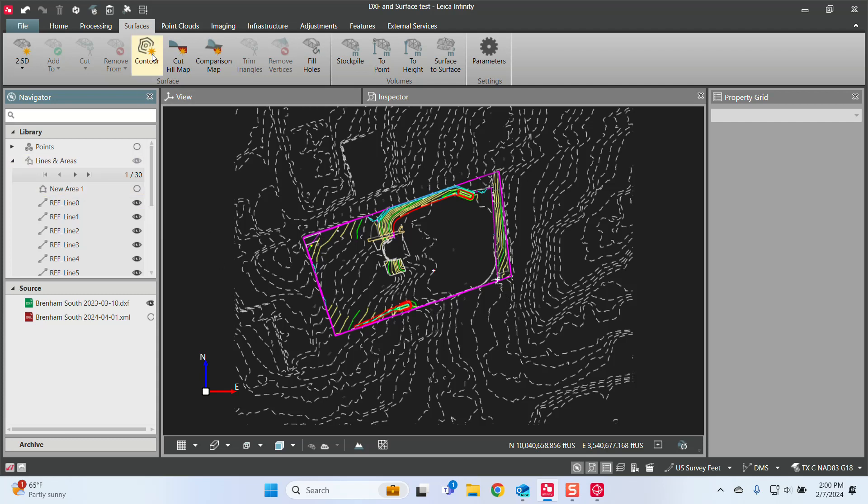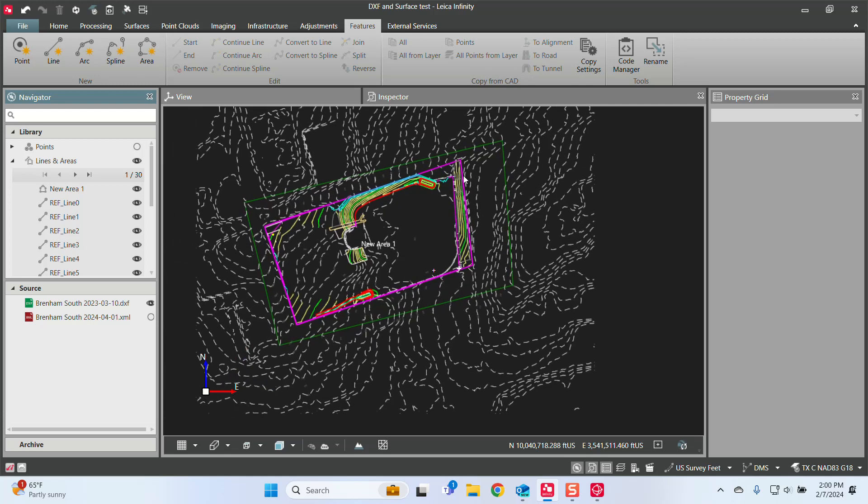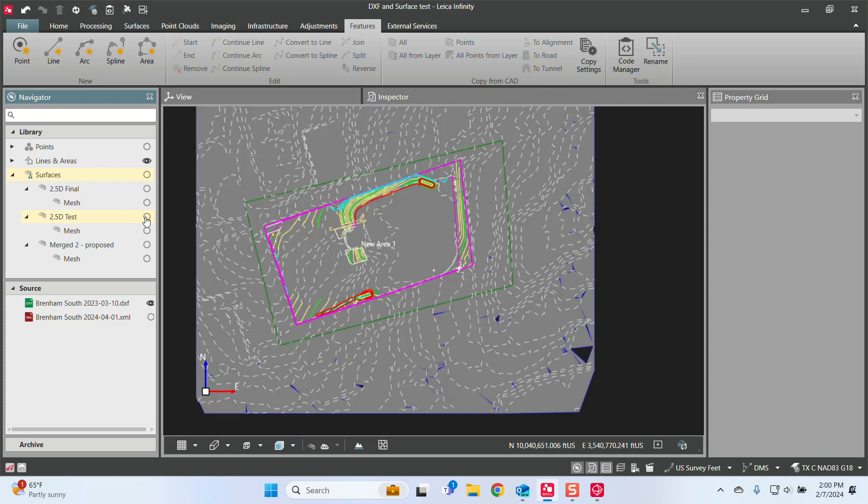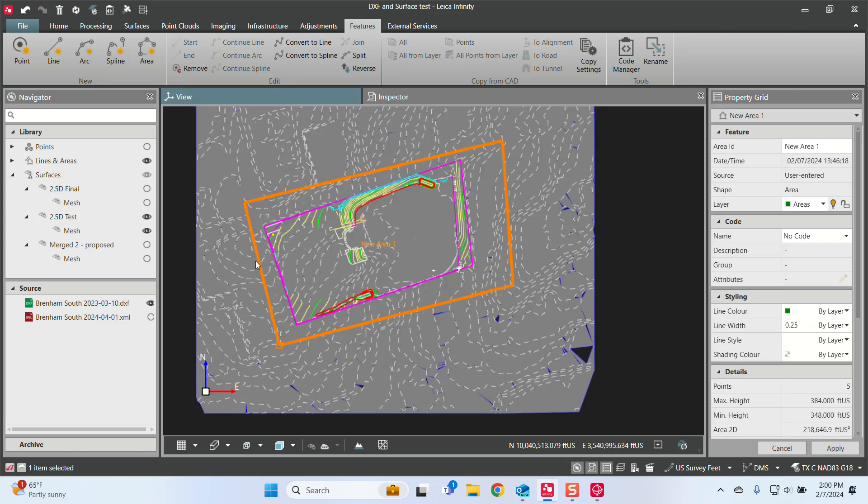And so what I did is I just go into my Features tab, and I created an area. And I just snap, snap, snap all the way around until I created this area right here. And what I want to do is if I've got my 2D test surface, I can click on that line, that new area right there.